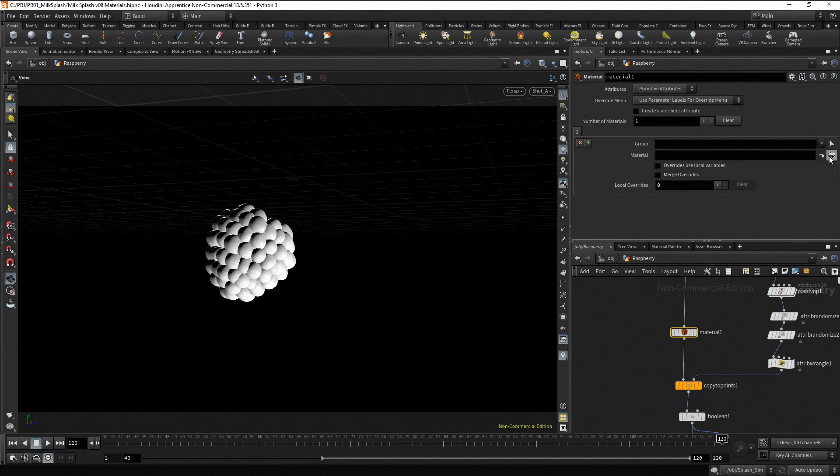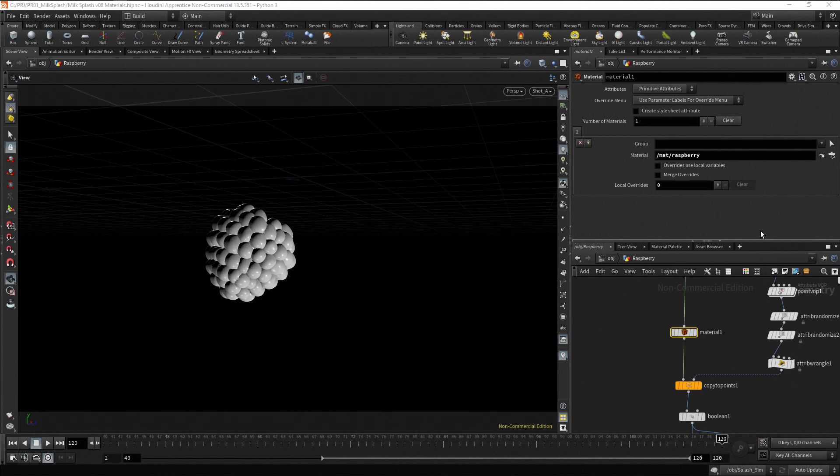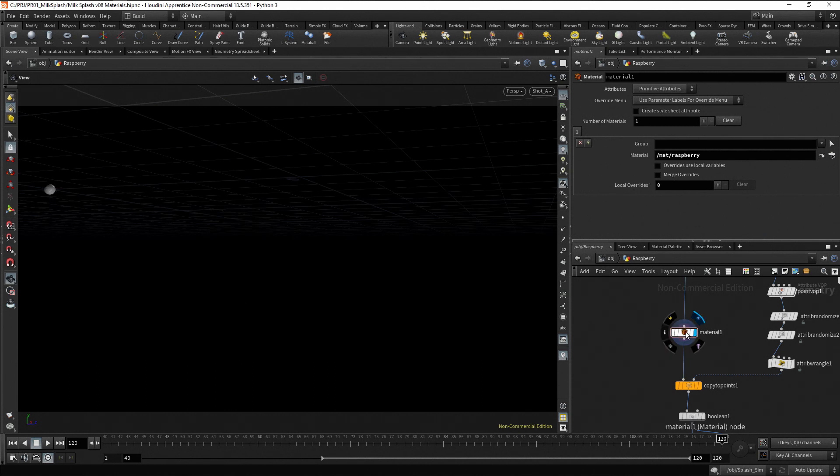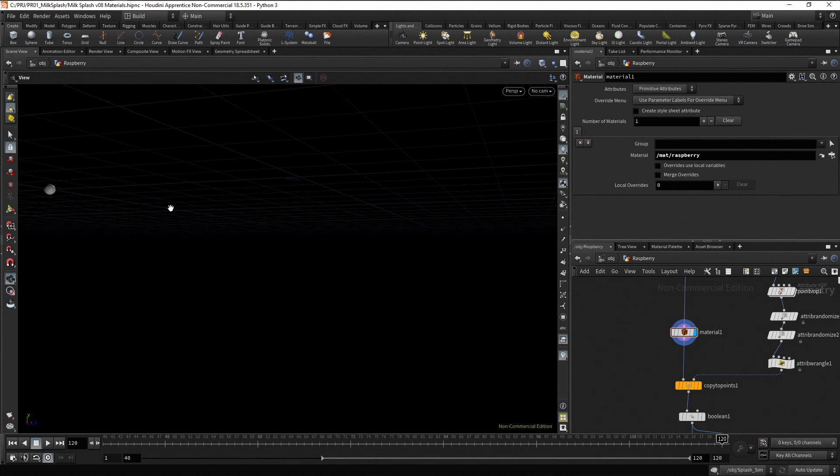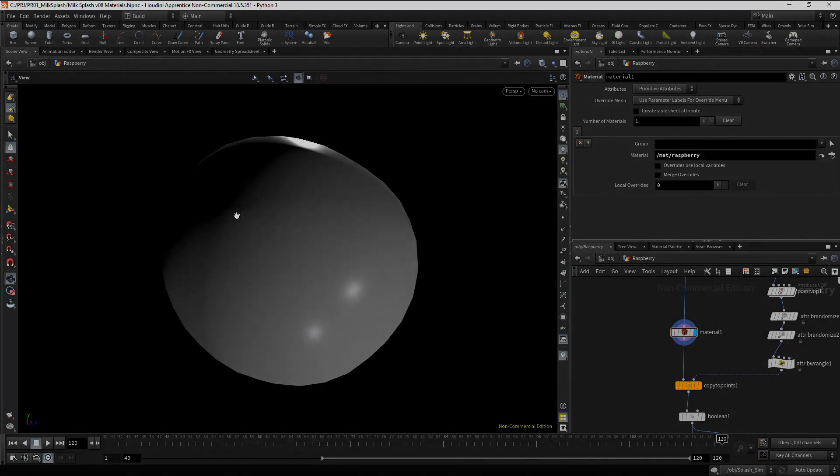Press the choose operator button and search for the raspberry material in the material context. Change the display flag to the material node. This is our single droplet. Press spacebar and F to frame the object.